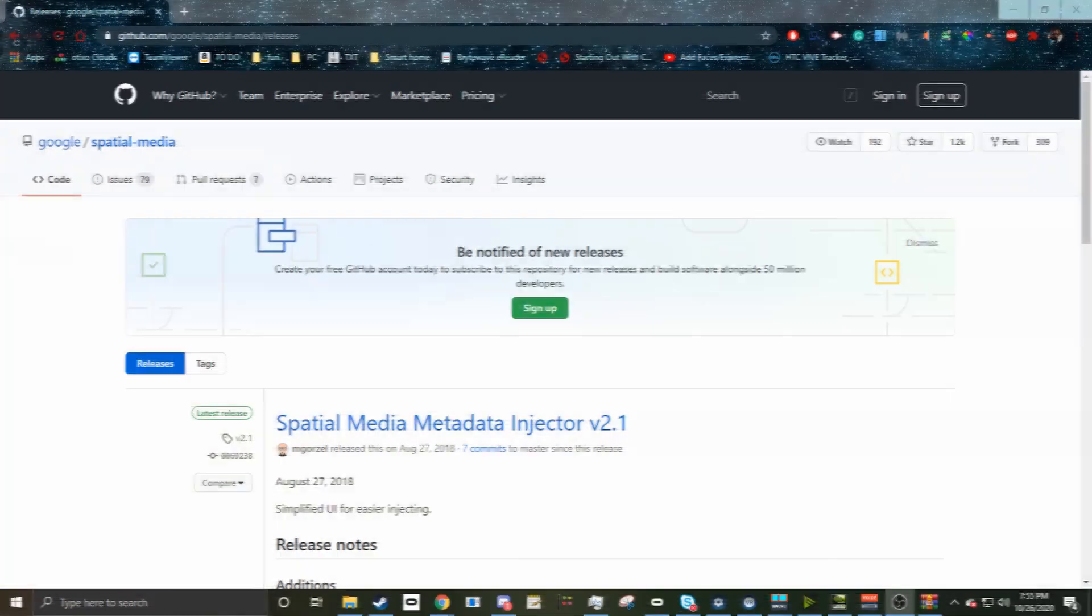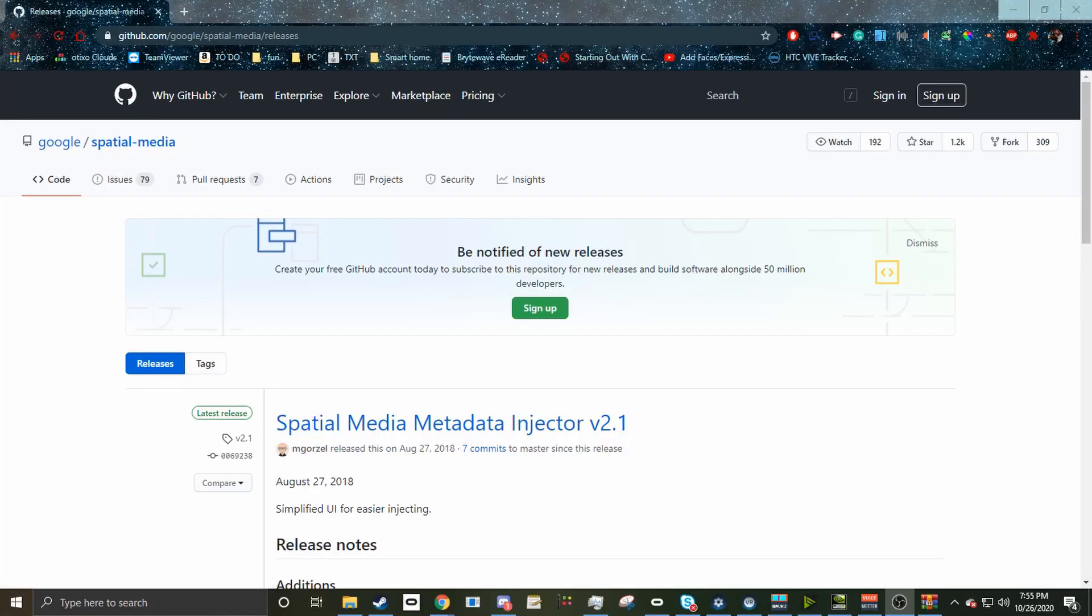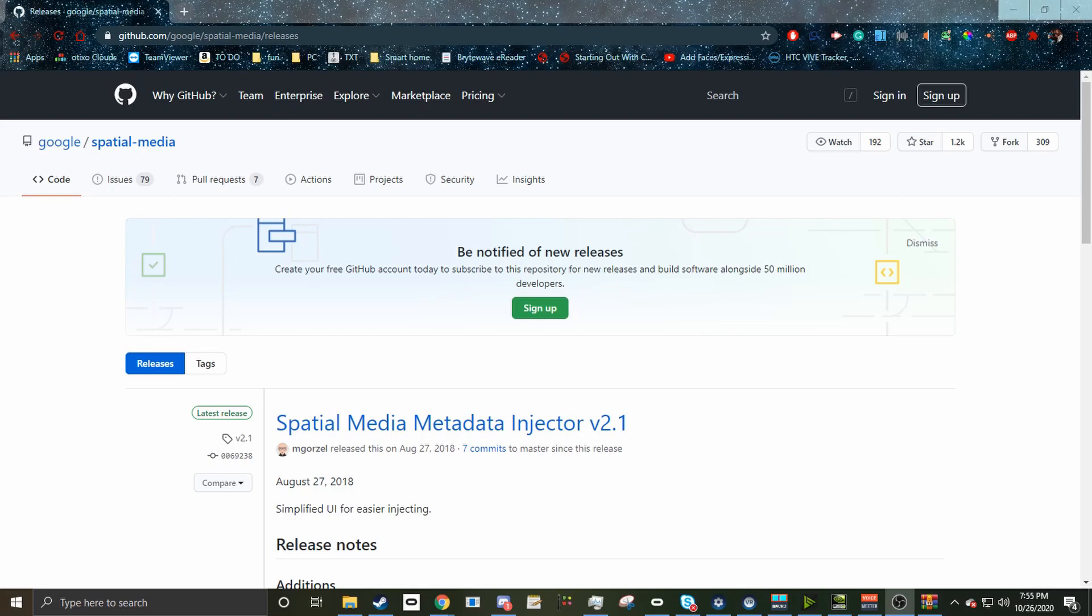Once you have your final edited 360-degree video, you're going to want to get it ready to upload to YouTube. Now, before you upload your video to YouTube, you're going to need to tell YouTube that this video is 360. The way you do that is by injecting metadata into your finalized video file.